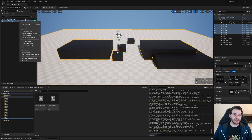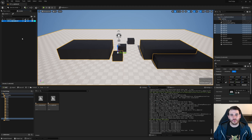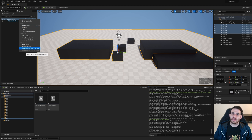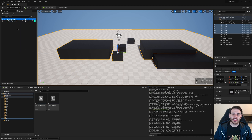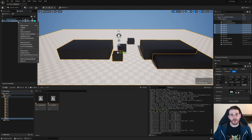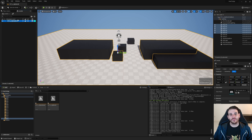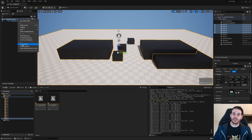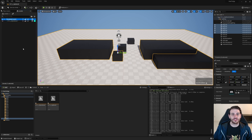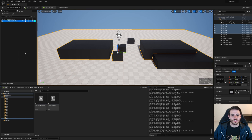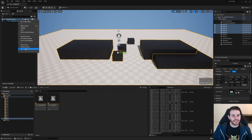How to move or copy actors from a sublevel into another one with C++ in Unreal. Sometimes you're spawning actors in a world and they end up in the wrong sublevel, and you don't want to destroy the actor and respawn it — you just want to move it from one level to another. That's what we're going to look at today.